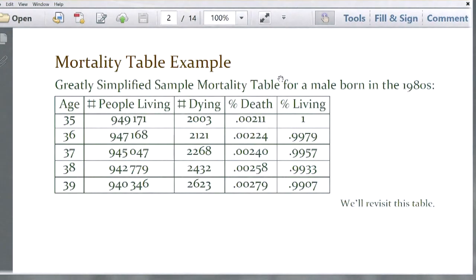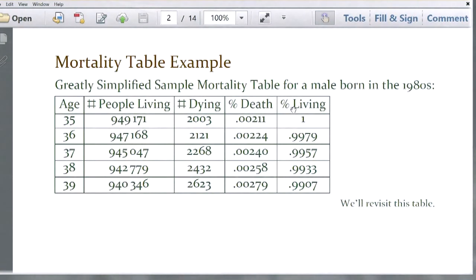Every insurance company has their own in-house mortality table that they develop themselves and fine-tune over time with lots of statisticians and people trained mathematically to look at these things and tweak the numbers with new data as they become available. In this particular example, this is a mortality table for men born in the 1980s.